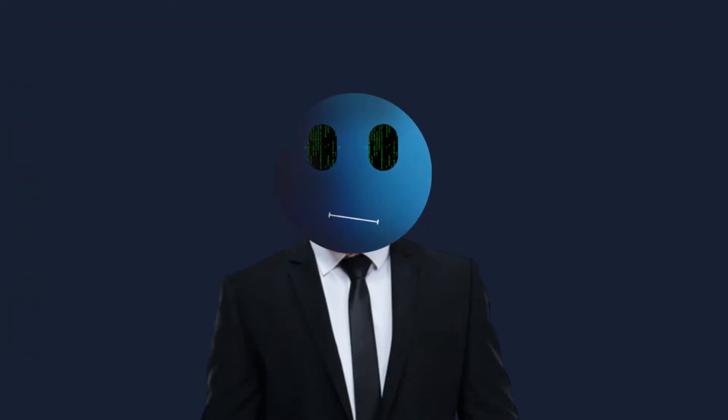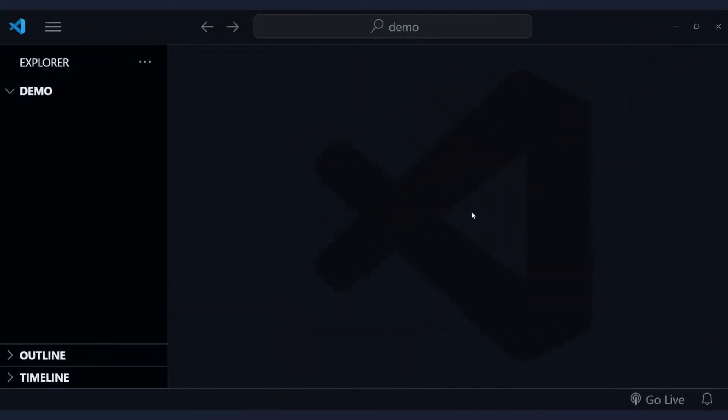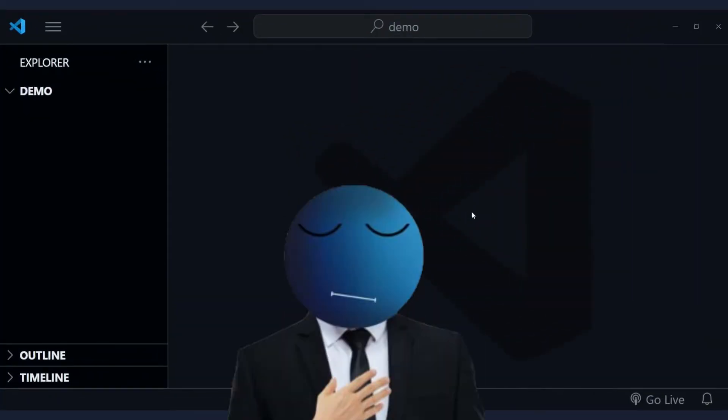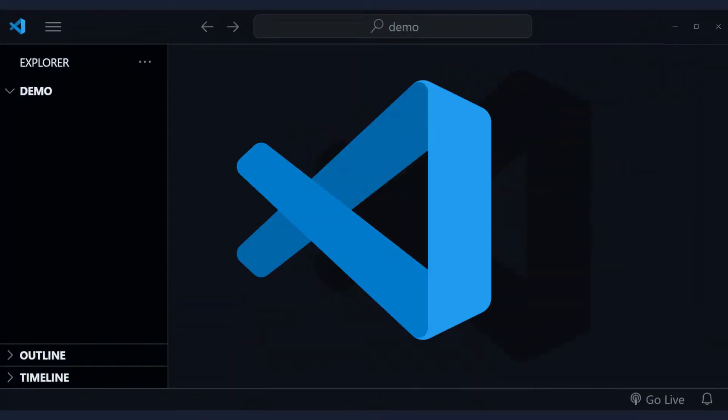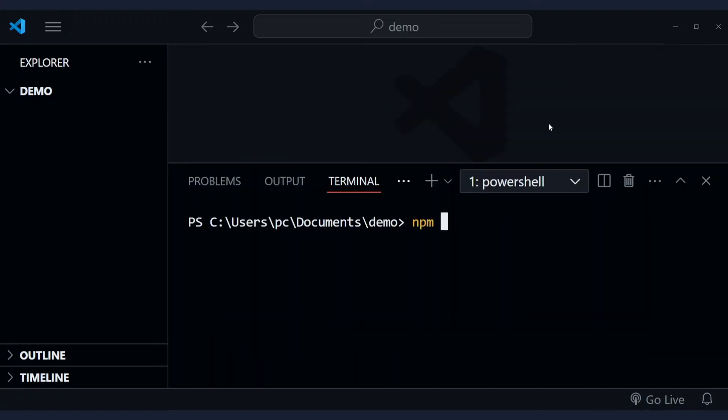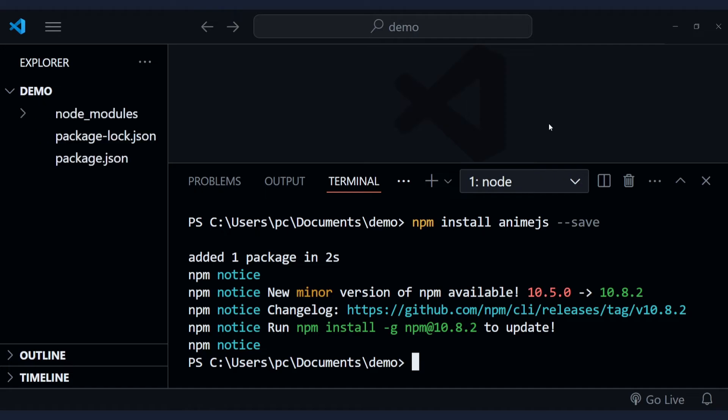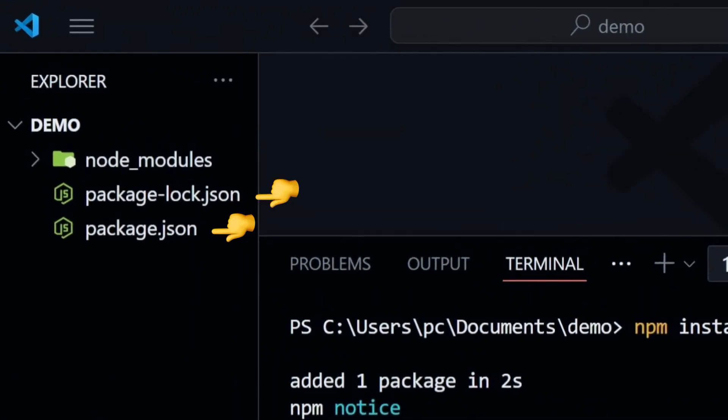To get started, open a project in your text editor. In my case, I'll use VS Code. Then type npm install animejs2-save to add anime.js to your project. This will create two package.json files and a node modules folder.